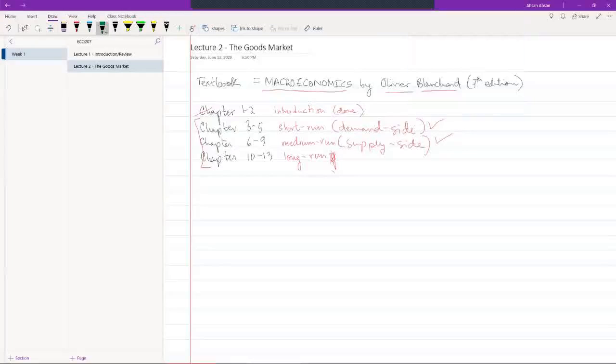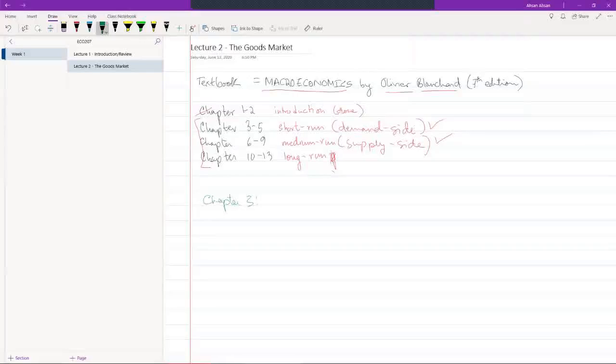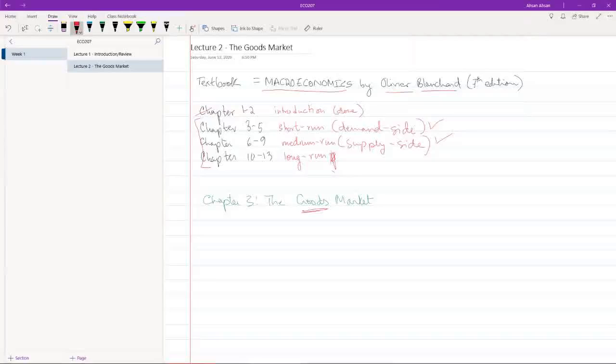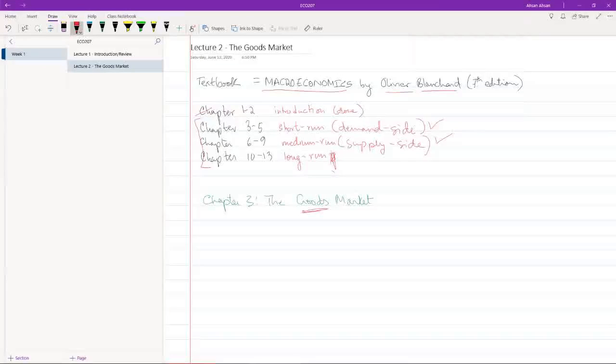We're going to start our short-run analysis with chapter 3, which is the goods market. Goods - this is basically anything that you and I buy. It can be a phone, can be something to eat, can be clothes, anything that we're buying. So we're looking at the goods market.